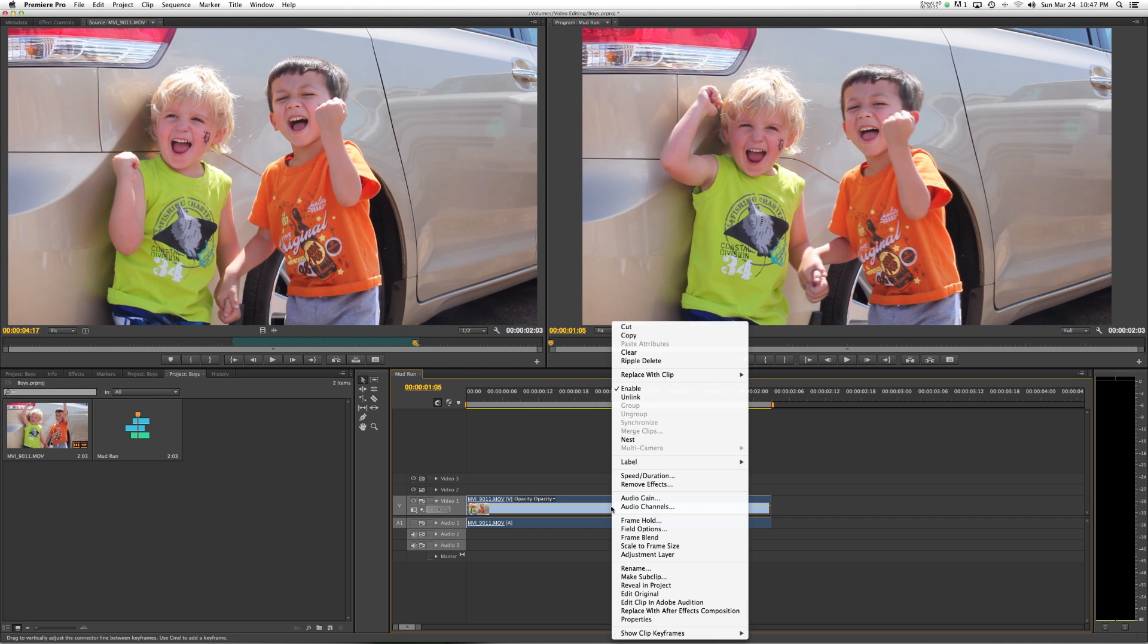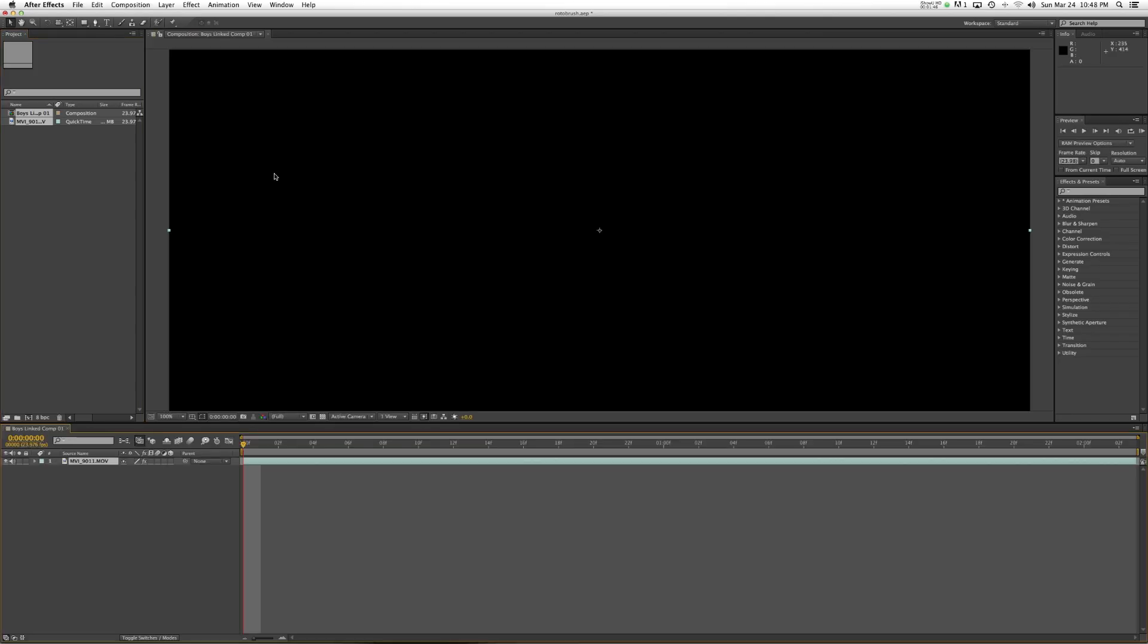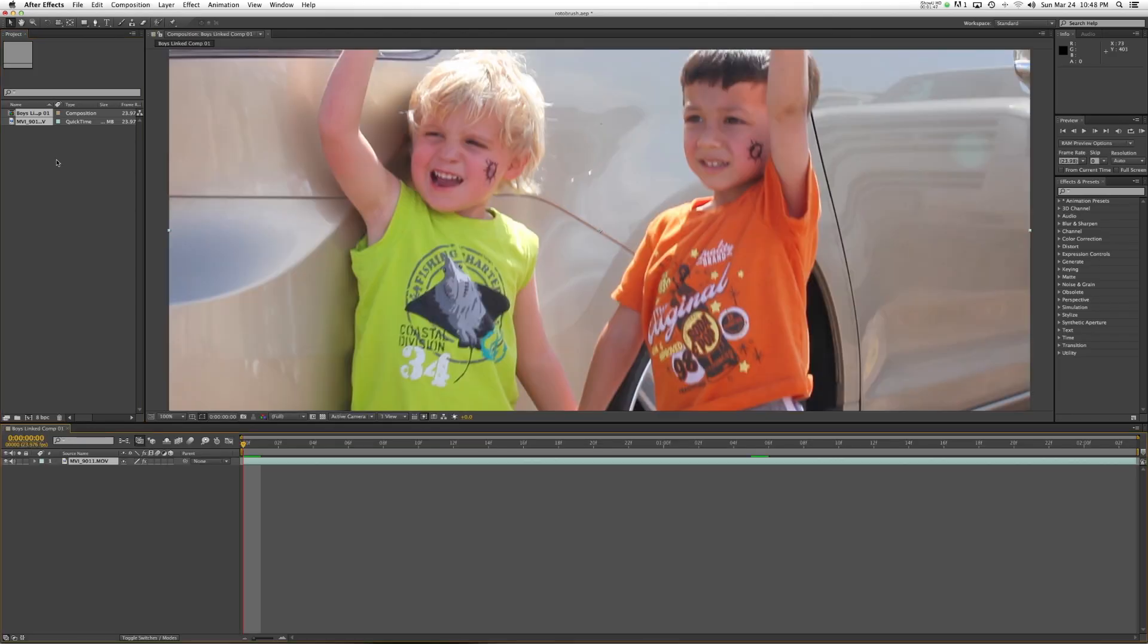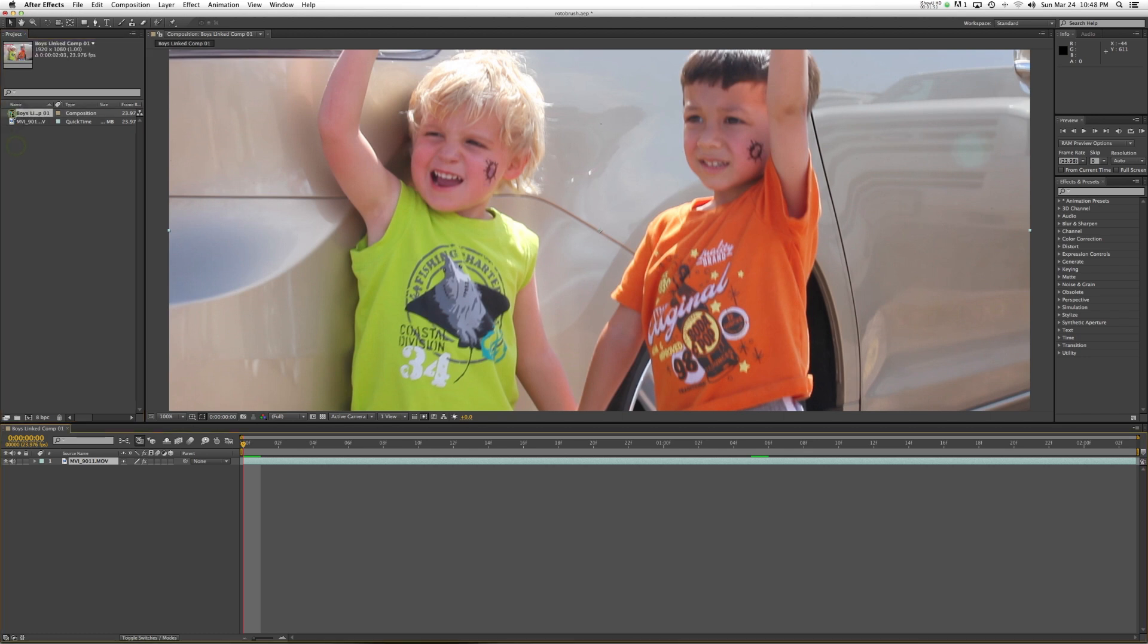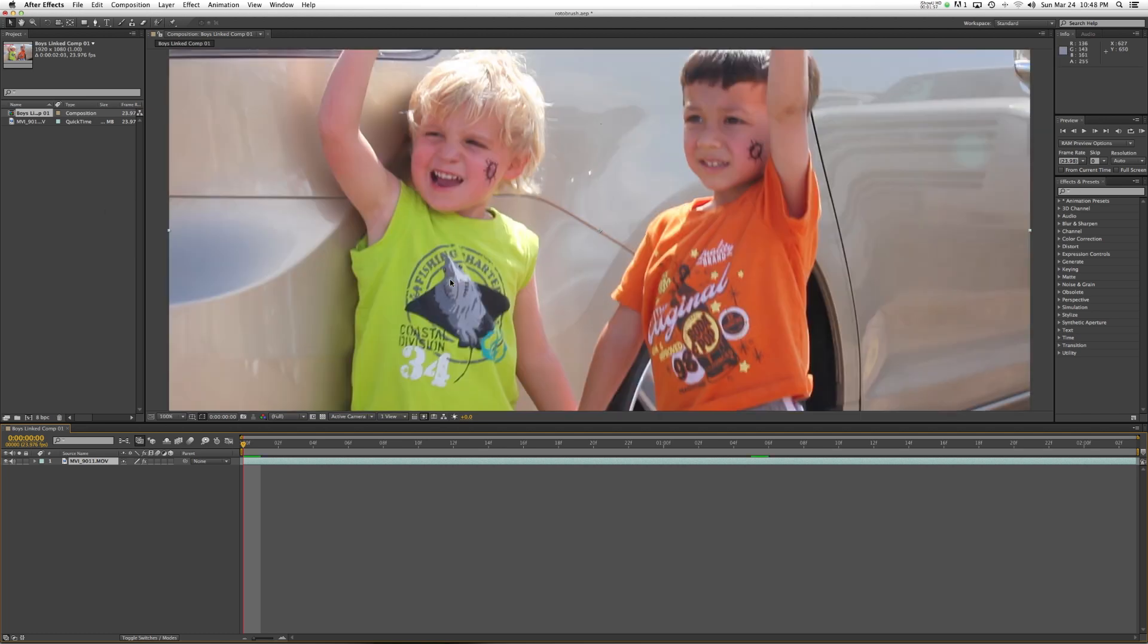I'm going to right-click on this and go down to replace with After Effects composition. This will launch Adobe After Effects and load this clip into a composition. And so here we are with our composition set up at the right frame rate, the size, all of that good stuff, and we're ready to begin.